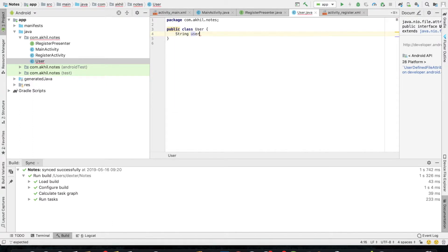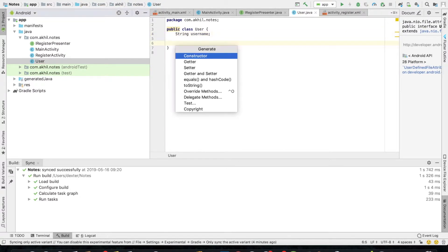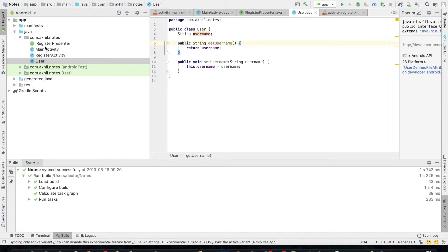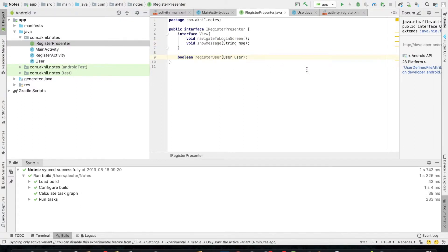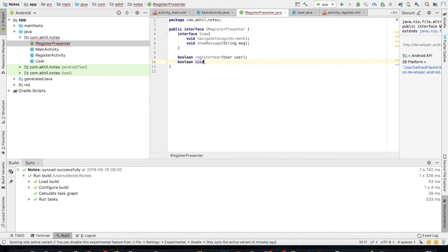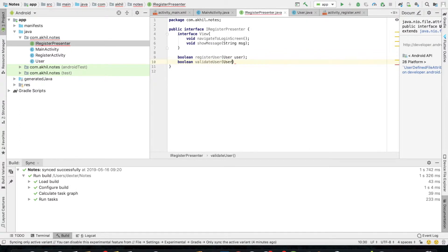I'll create the model User, which will have only user_name for a while. I have created user_name with getter and setter methods. I'll need one more method for validation — validate_user — and the input will be a User object.